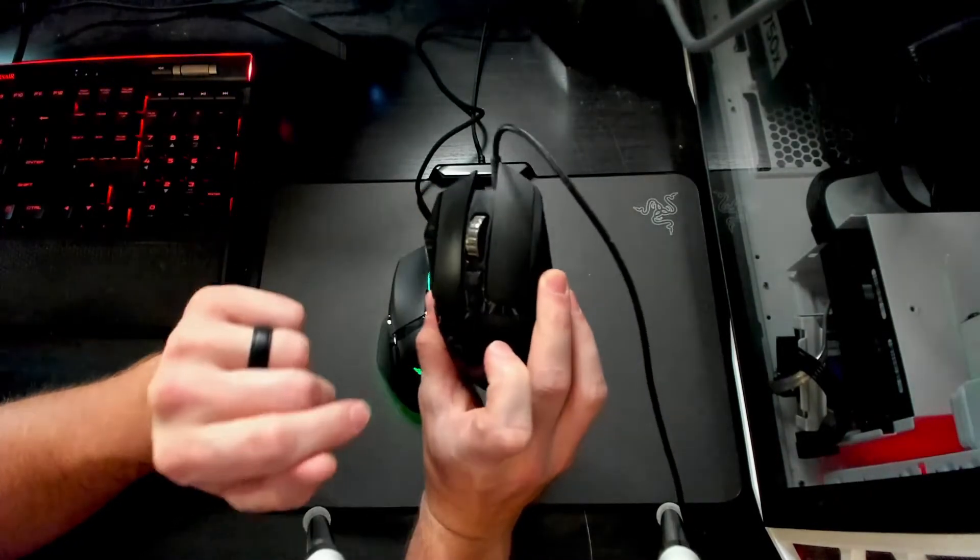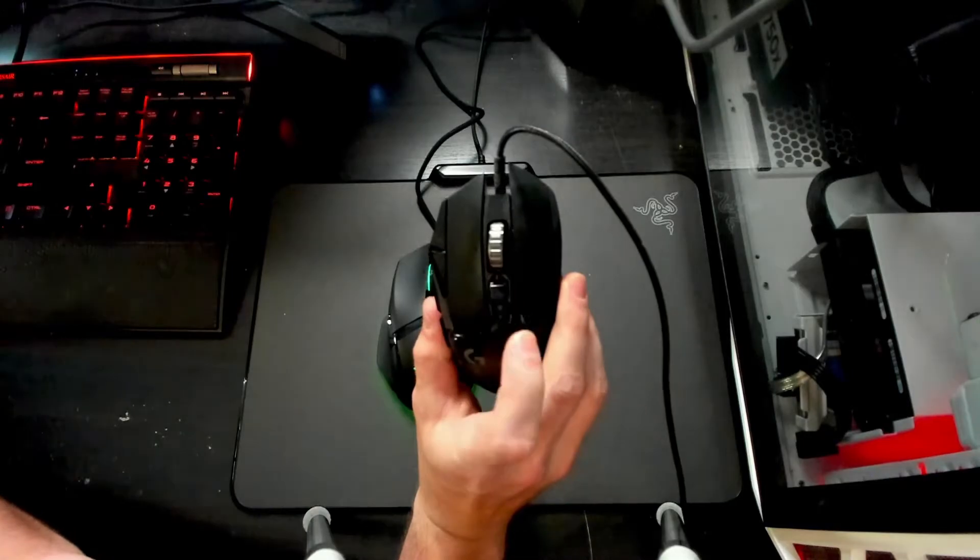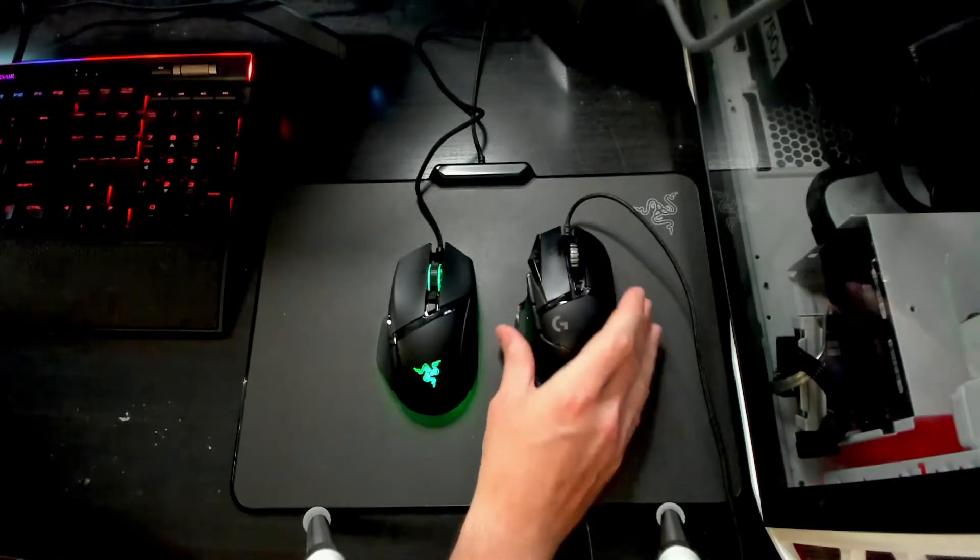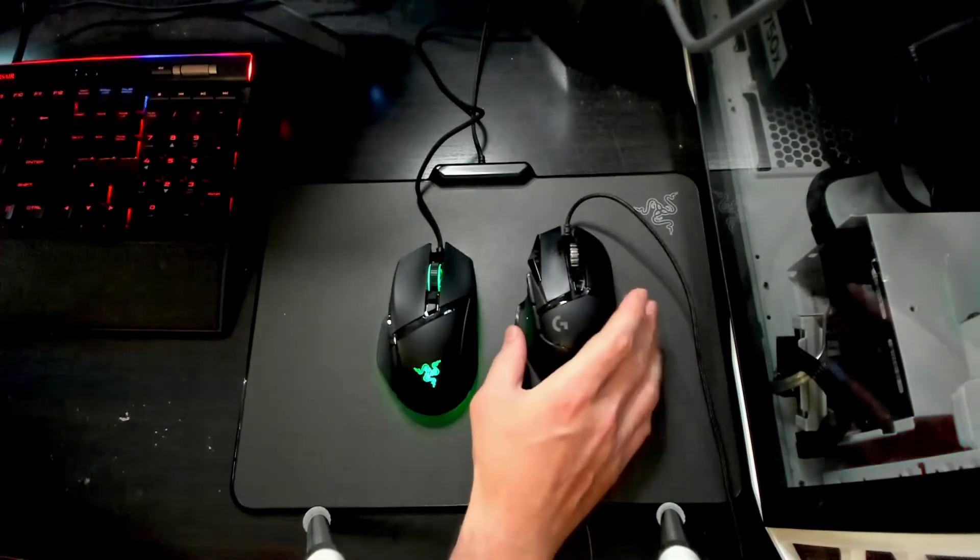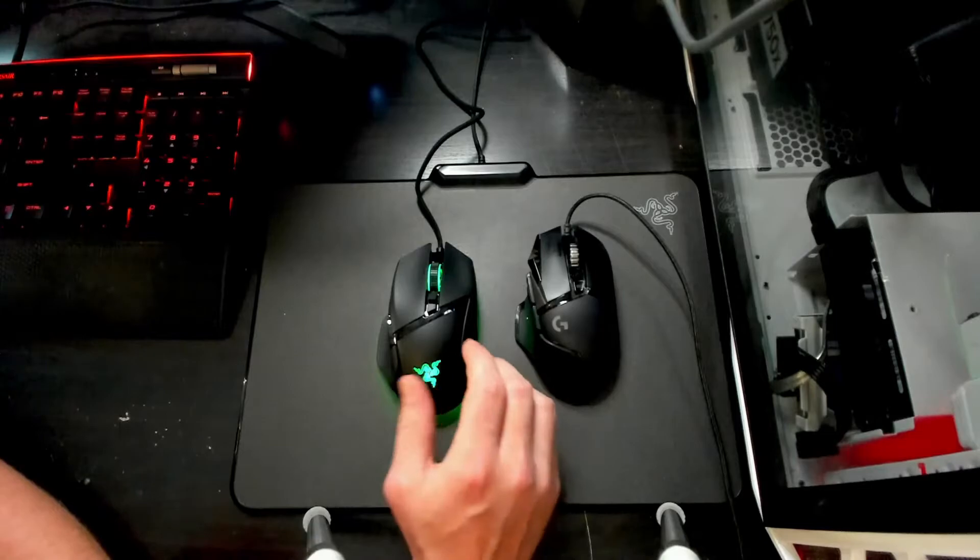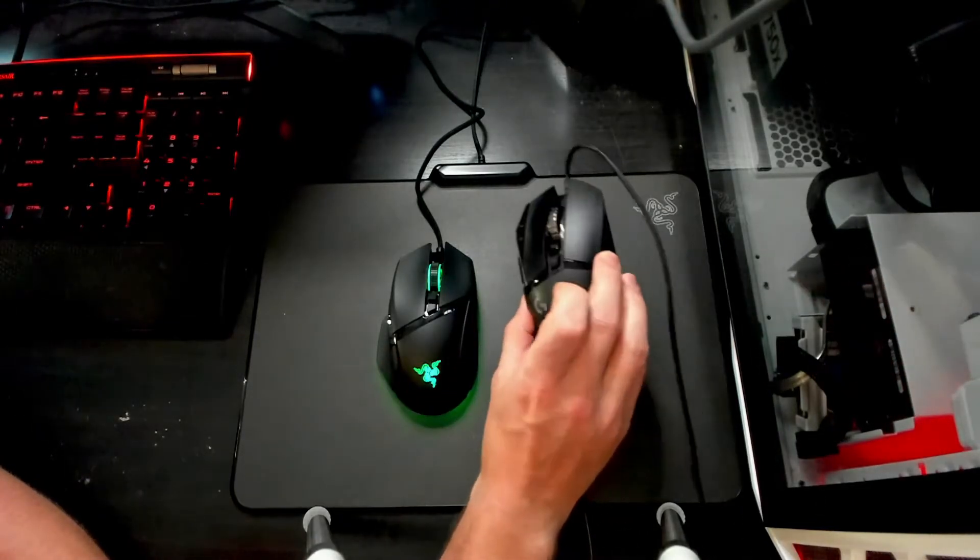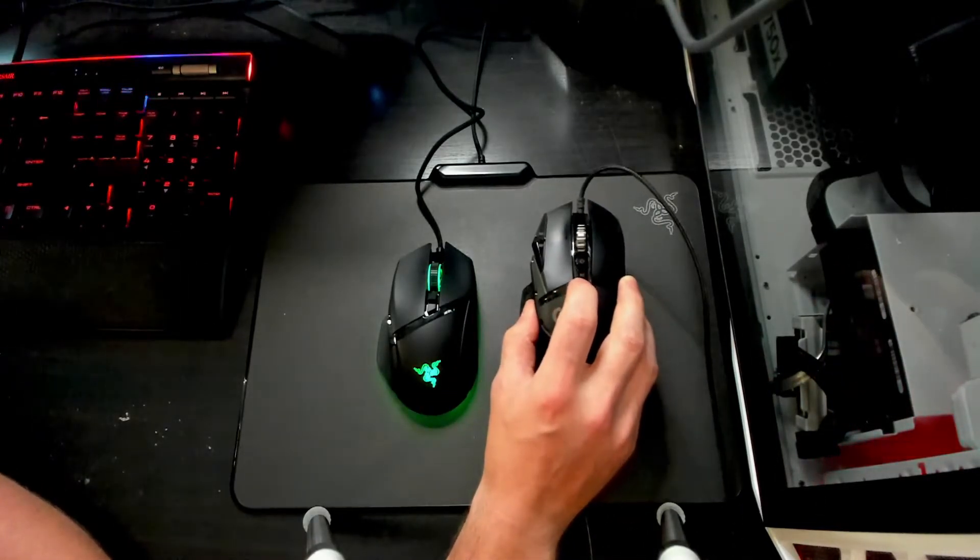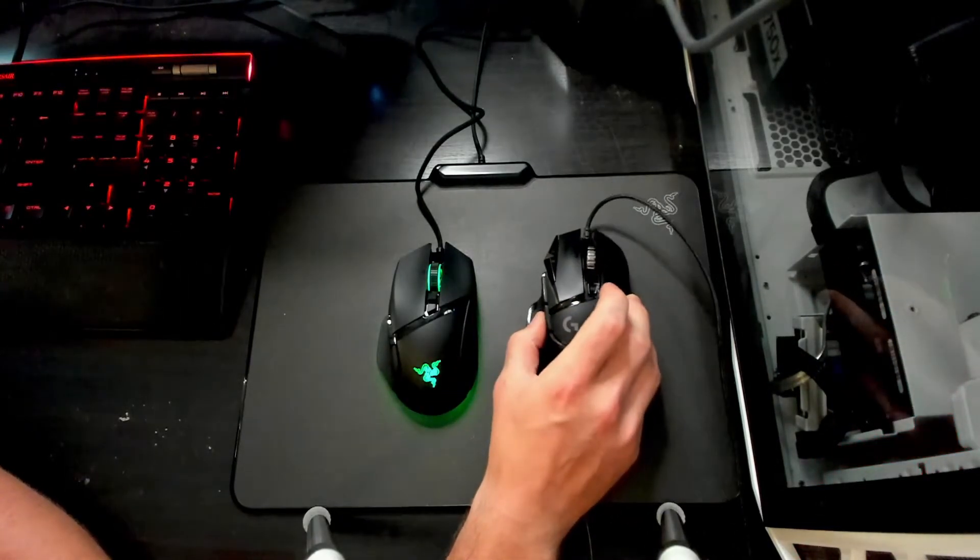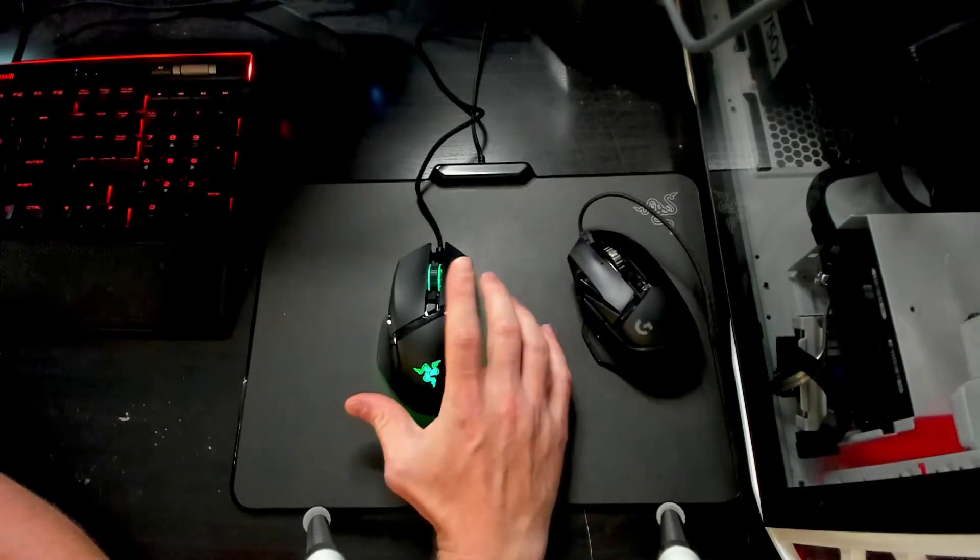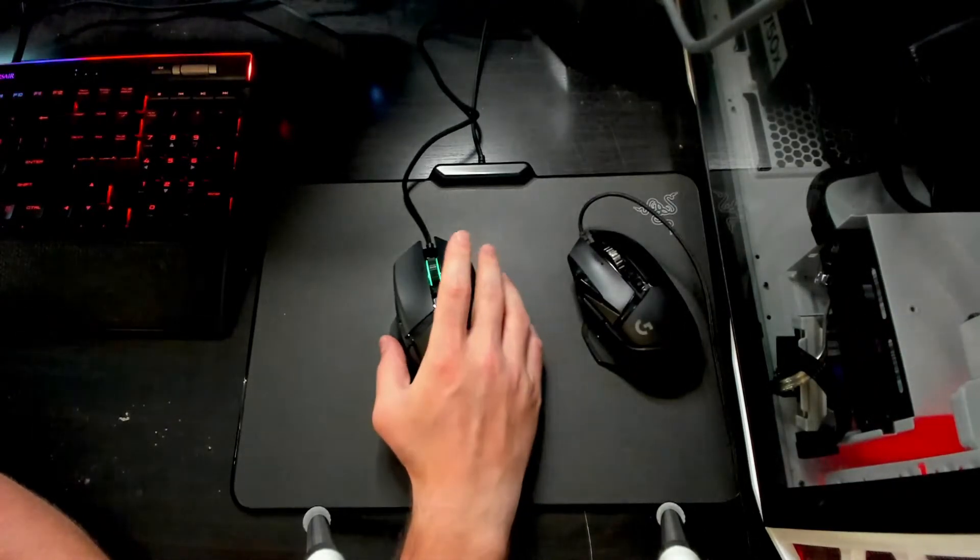The only thing that the Razer doesn't have is these DPI switches up here. So this one actually has one more button to program than the Basilisk V3. That being said, this is a programmable button on my G502 Hero I believe to get a profile going, whereas on the Razer you actually do have that button but it's underneath.